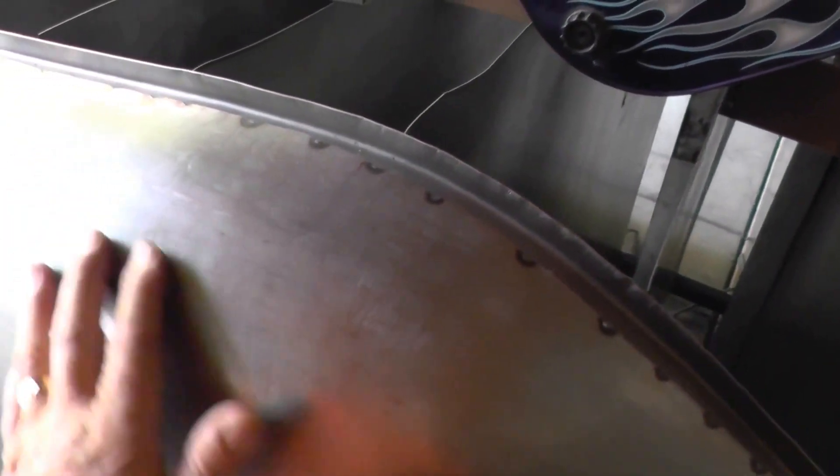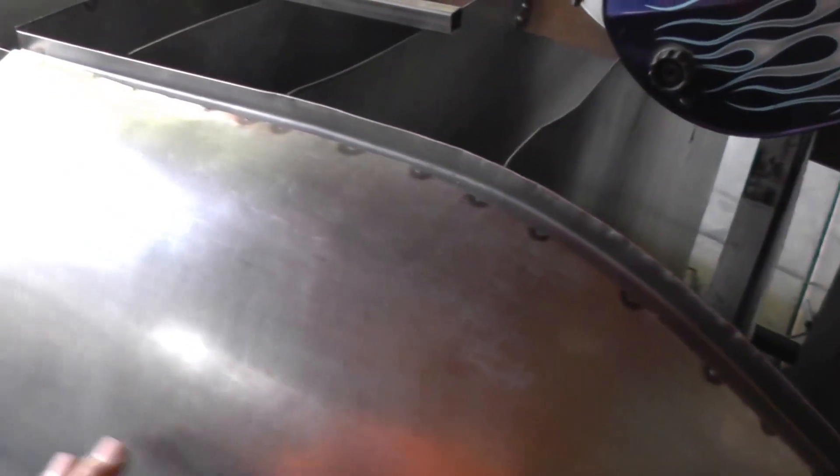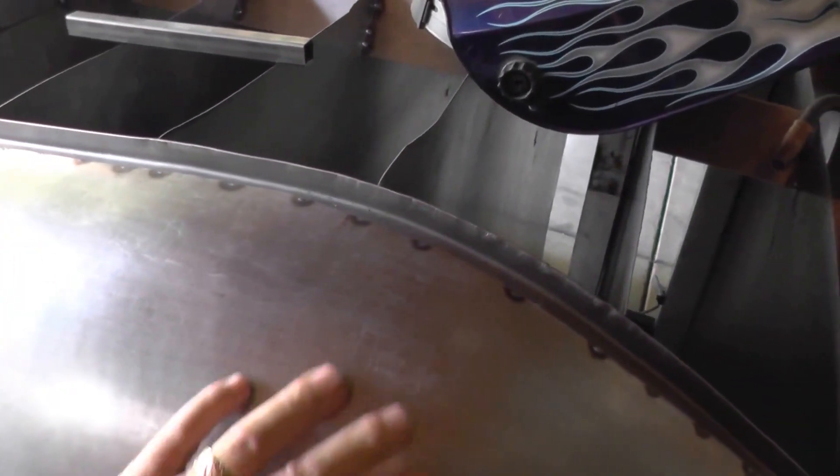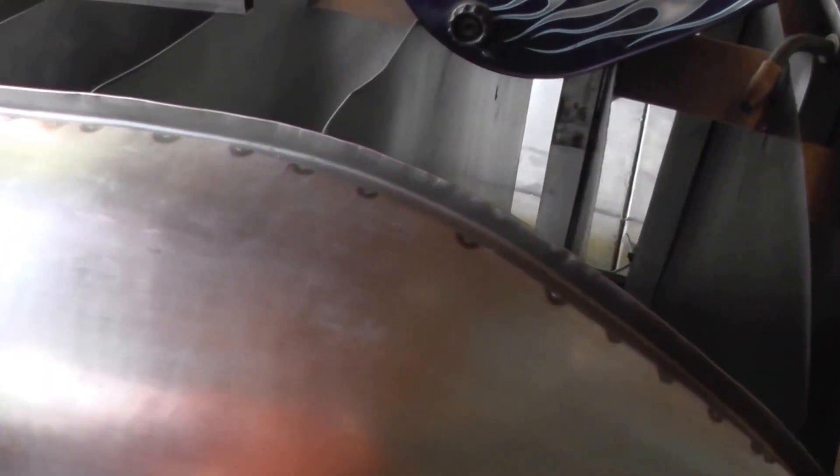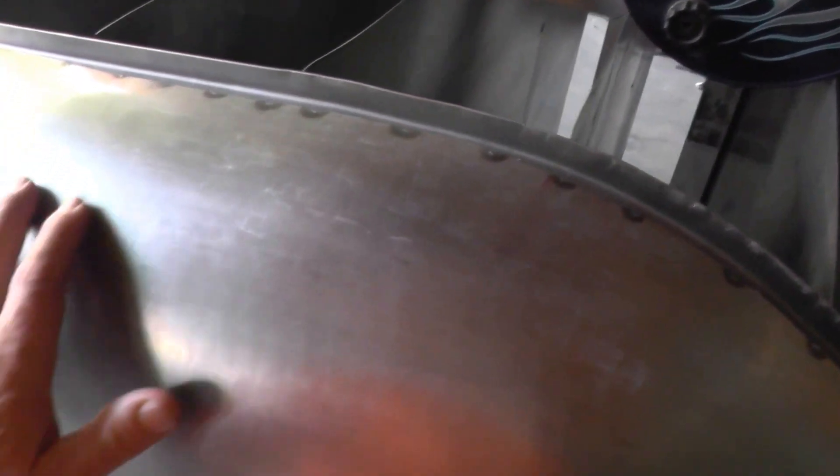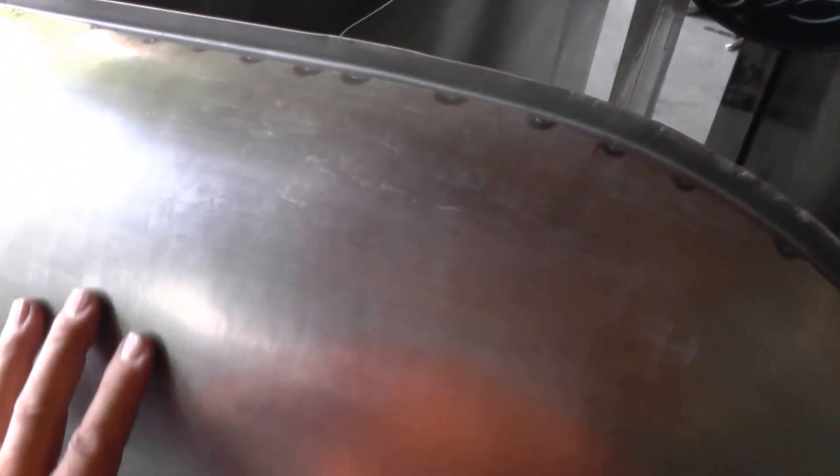I turned the lights off so I could get a little sun to reflect on this, just to give you an idea of the finish. This is pretty much a finish that came right out of the English wheel.